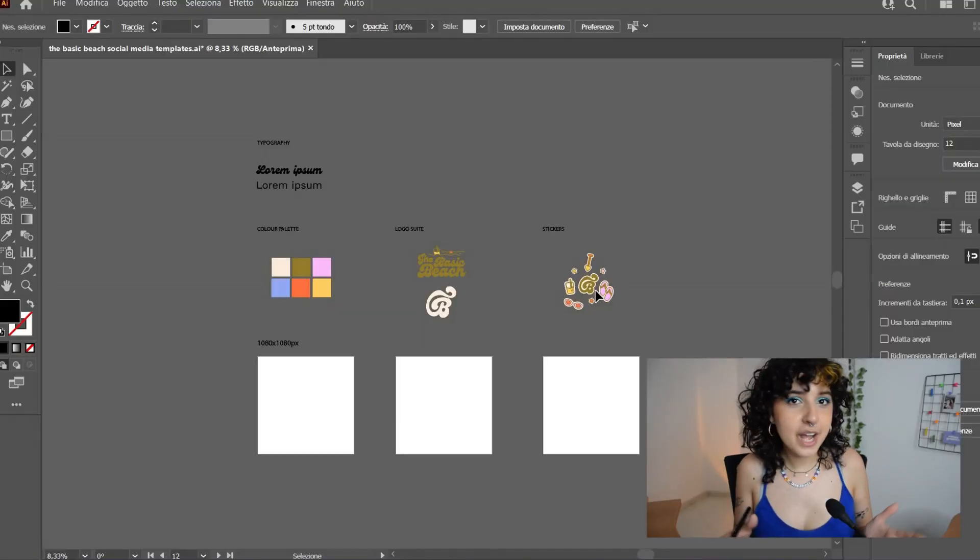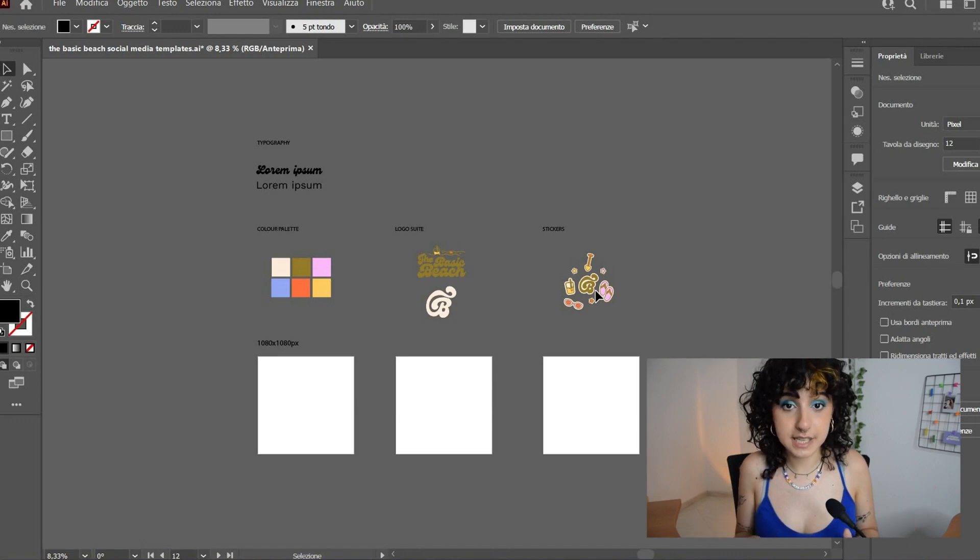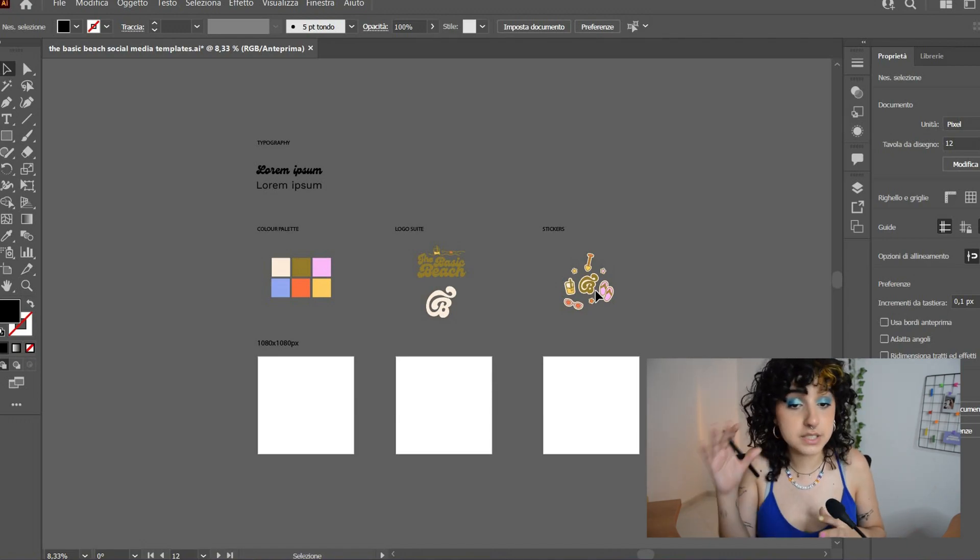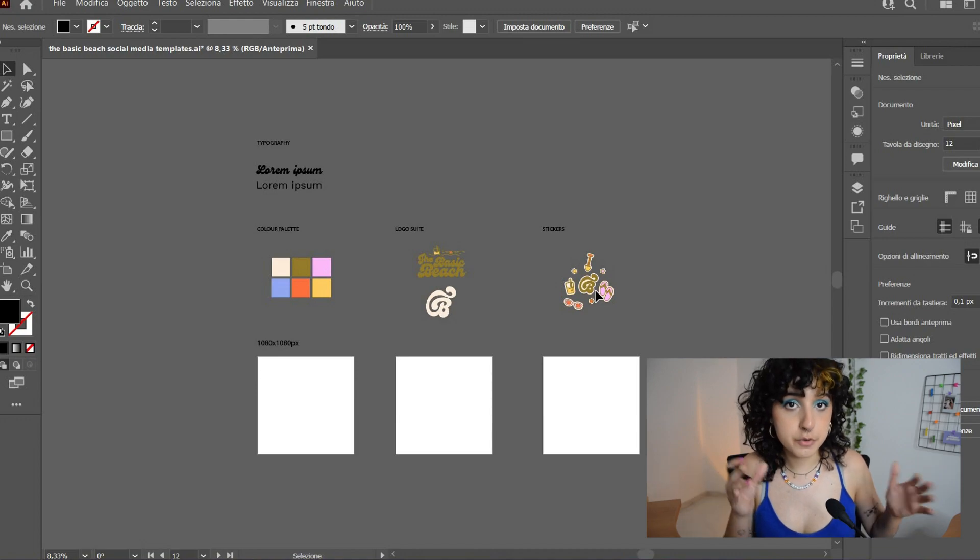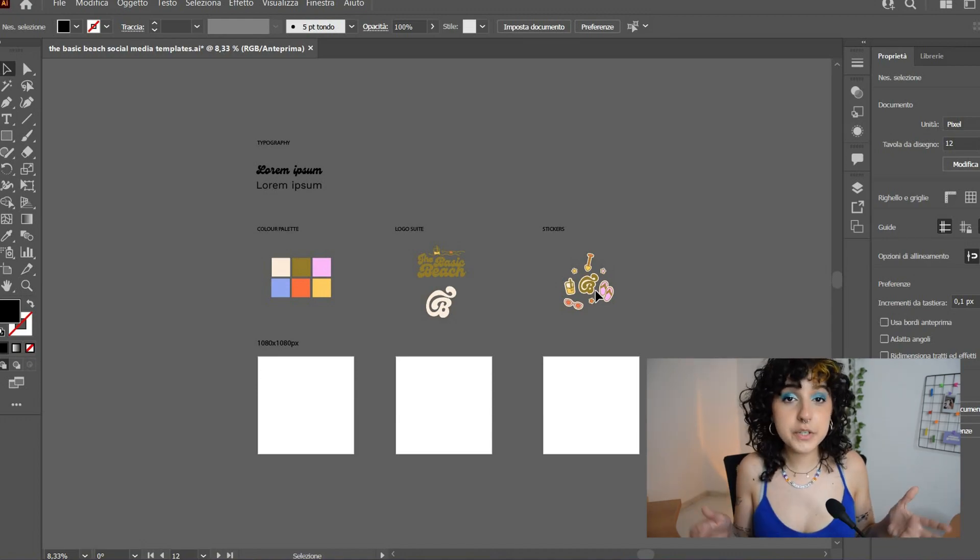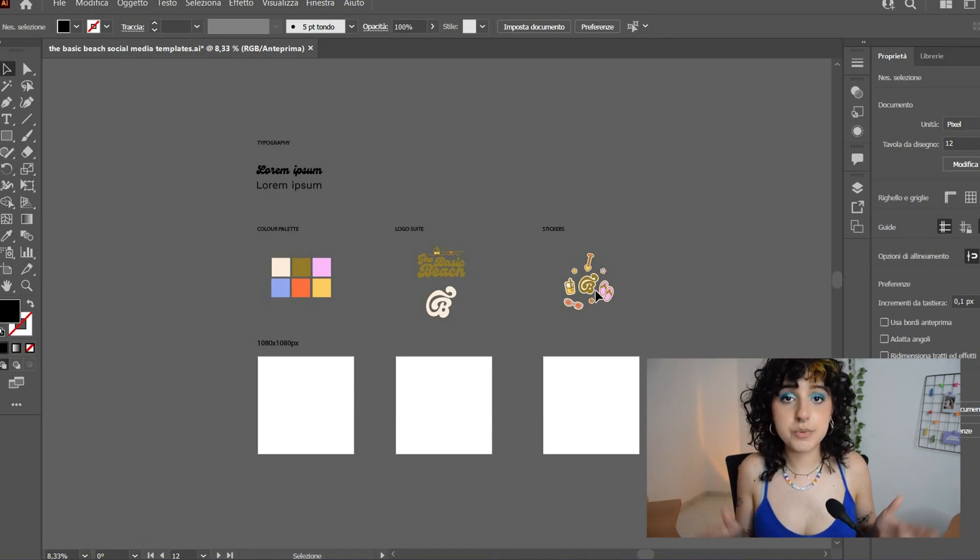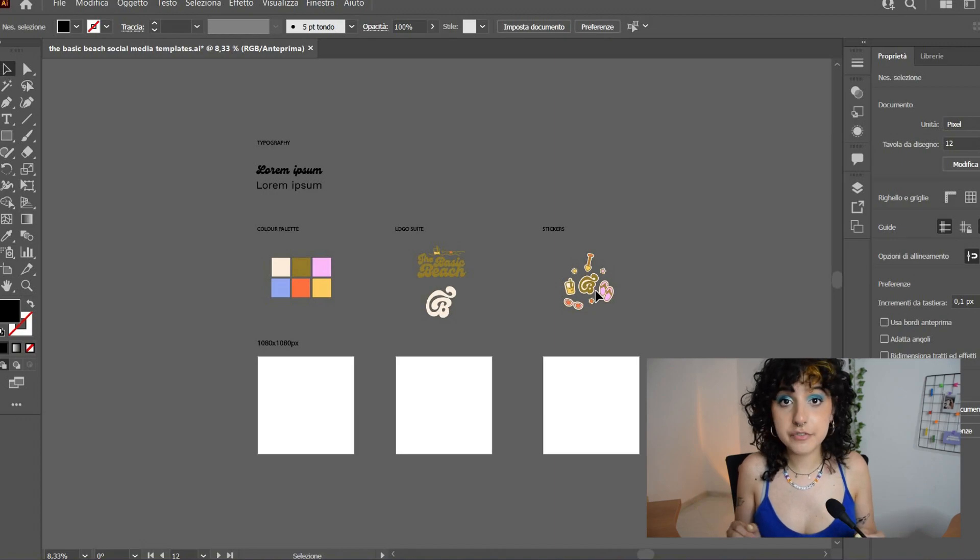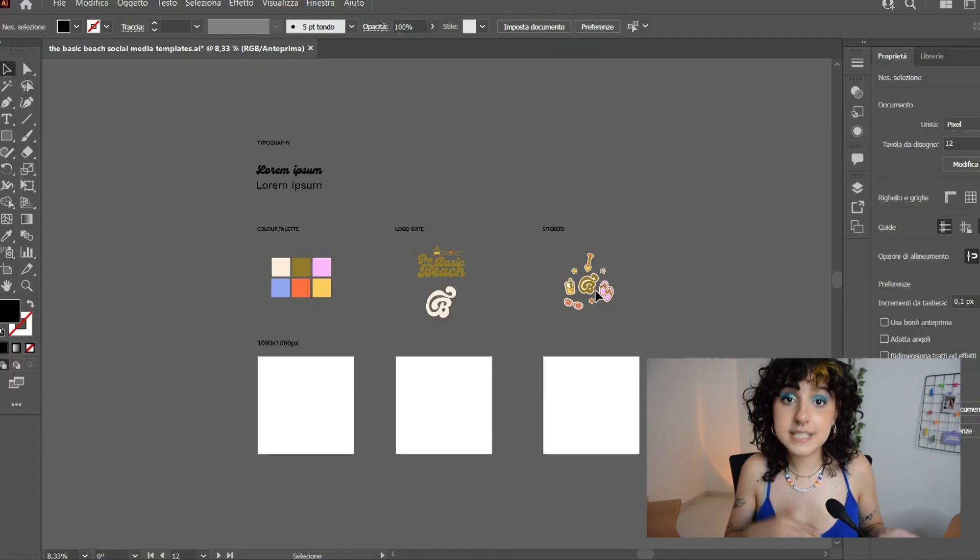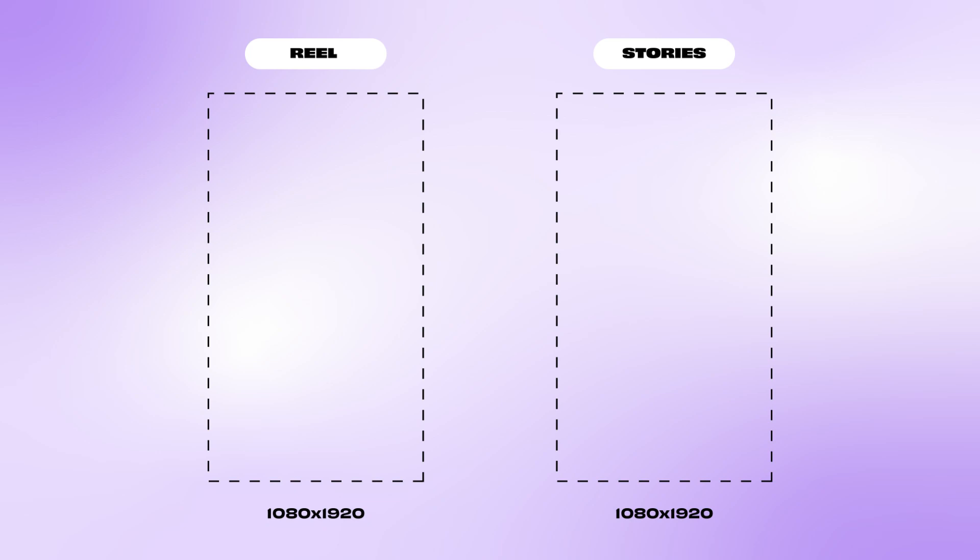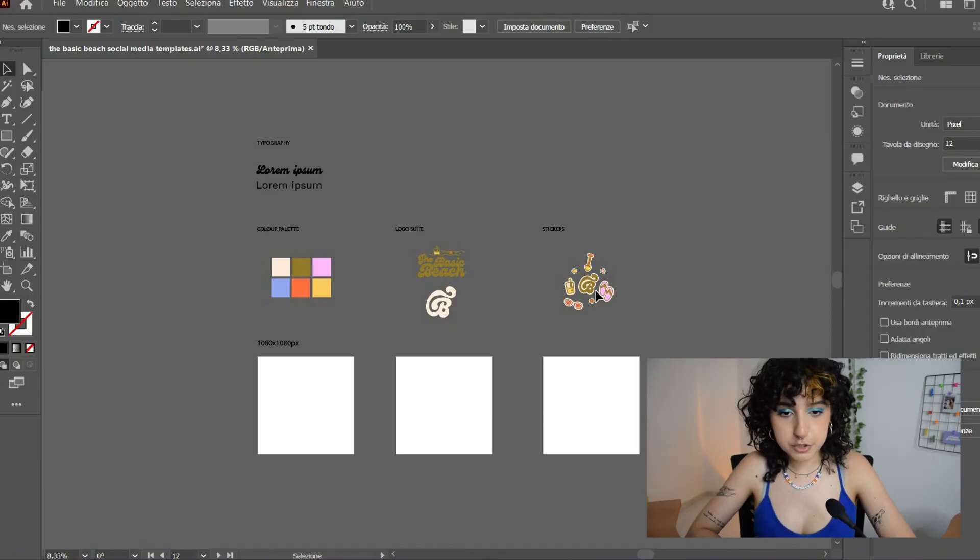Now, here we are on Adobe Illustrator and I have prepared everything that I'm going to be needing for this template. So the colors, the logos with stickers and the typography. We're going to create some templates for posts and then for stories. When you're making an Instagram square post, the size is 1080 by 1080 pixels. But when it comes to stories, it's 1080 by 1920 pixels.